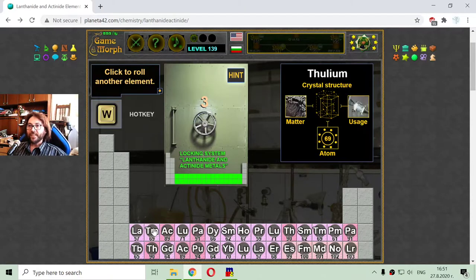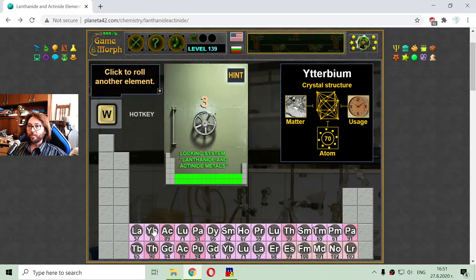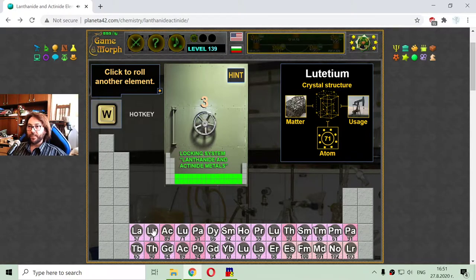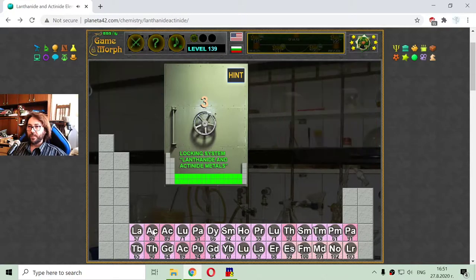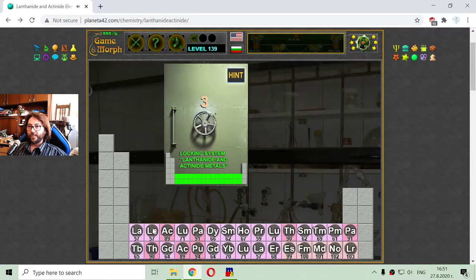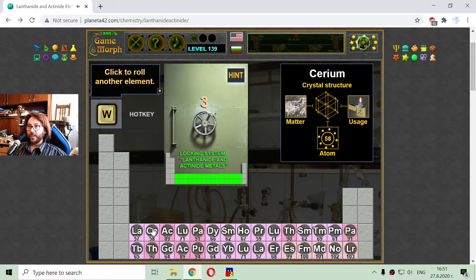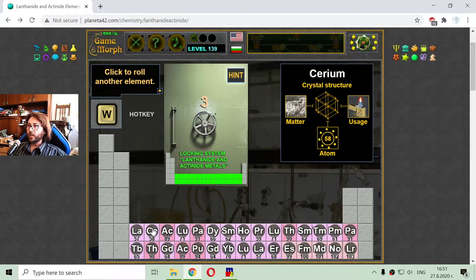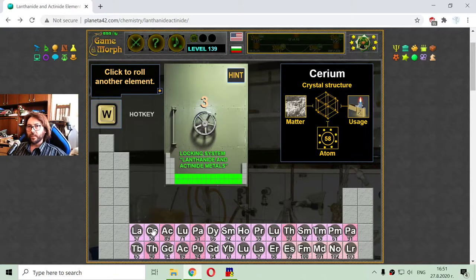The next lanthanide element is number 58 and that is cerium. It is used in producing lighters, it looks like.